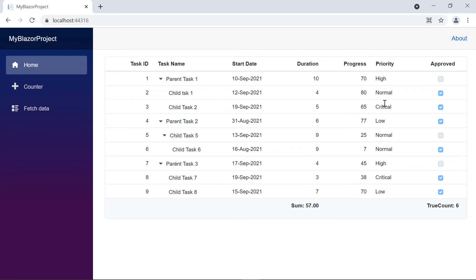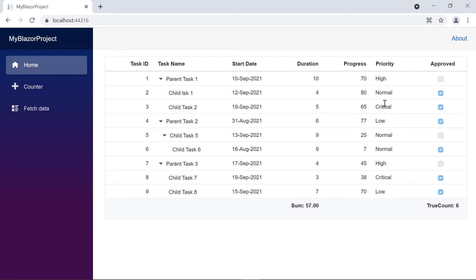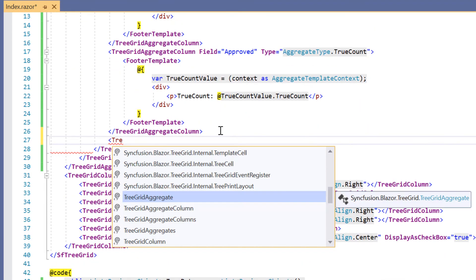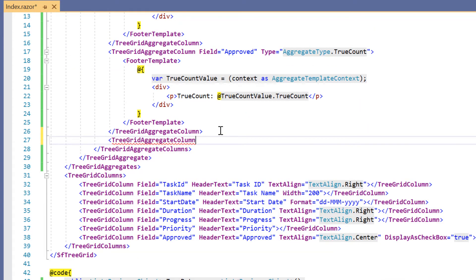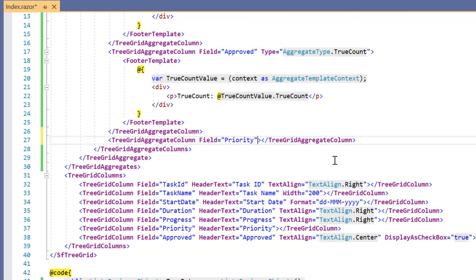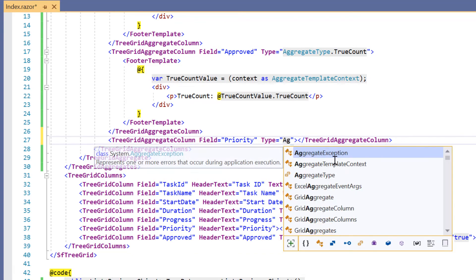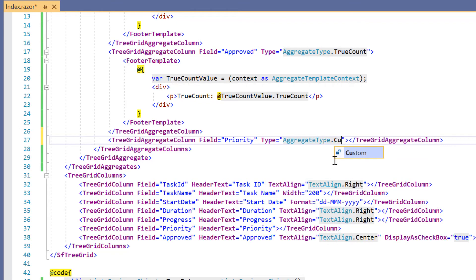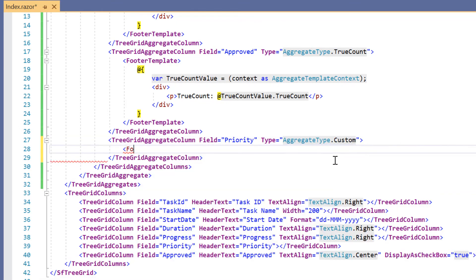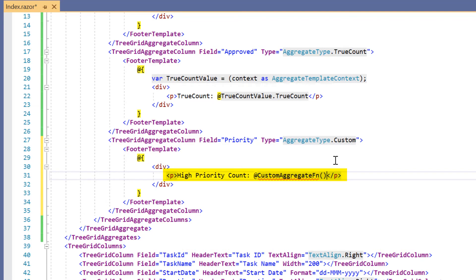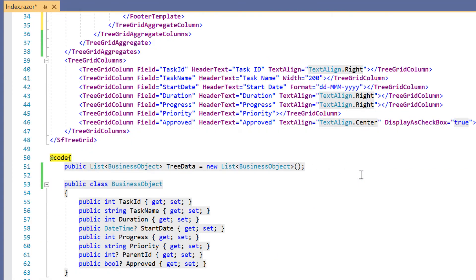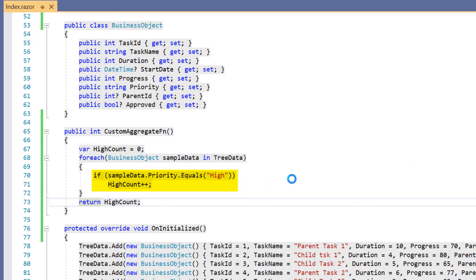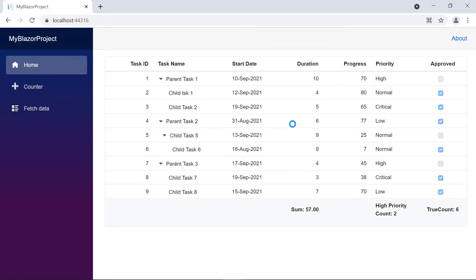Next, I will show you how to add a custom aggregate function. In this priority column, I'm going to show the count of records that have high priority. I add the tree grid aggregate column tag and specify the field as priority. Since I am going to use my own aggregate function, I specify the aggregate type as custom. Then I include the footer template tag and specify the caption with the callback function custom aggregate function. Inside this function, I check the priority value that matches the text high and update the count.